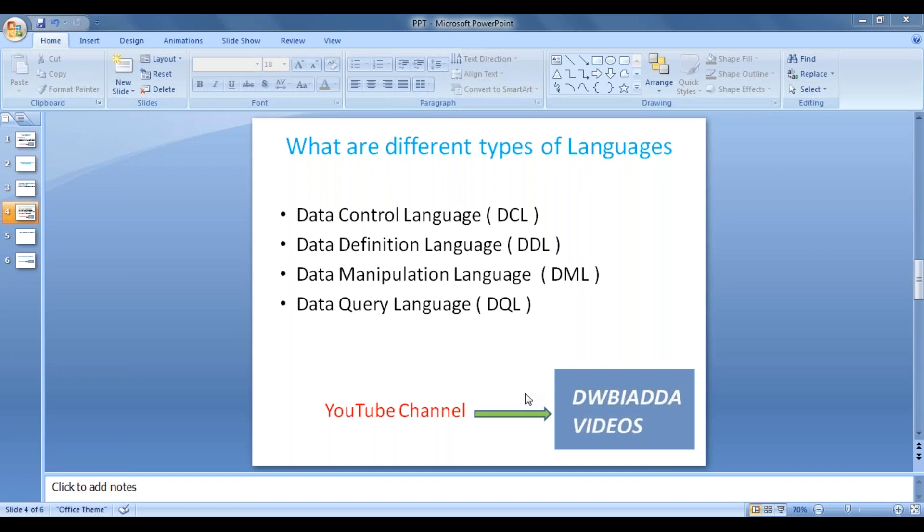One is data control language, second one is data definition language, third one is data manipulation language and fourth one is data query language.